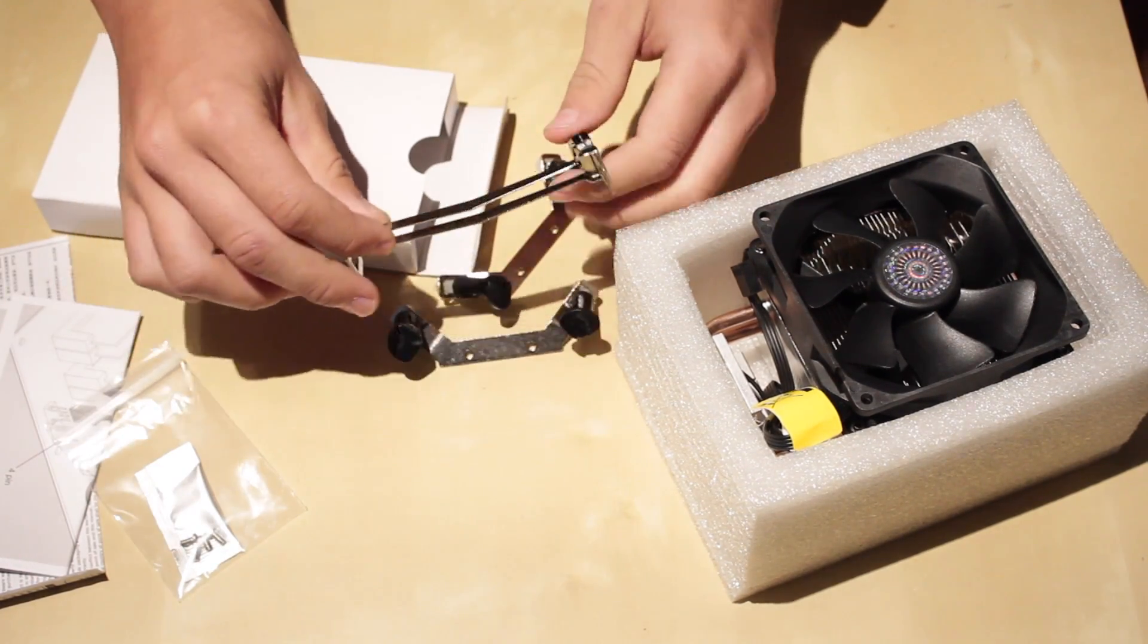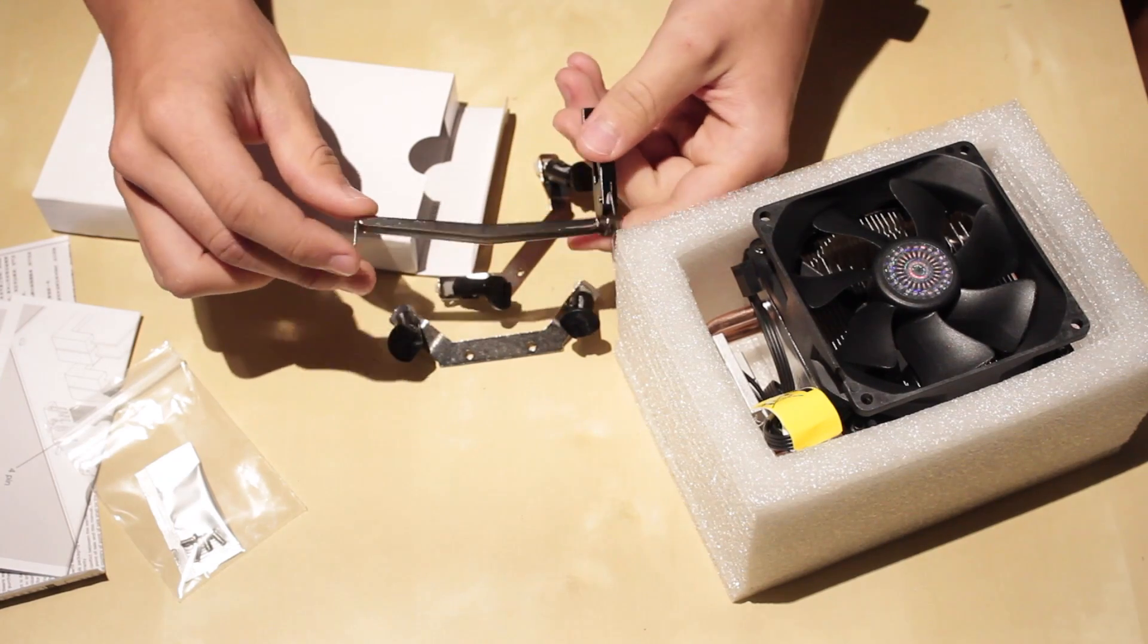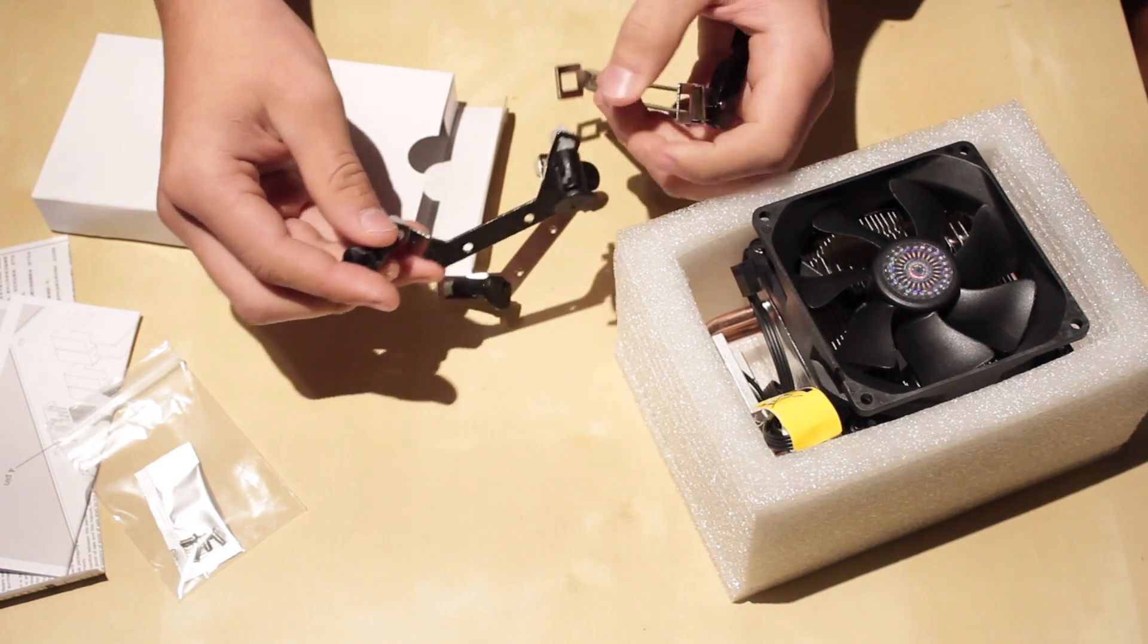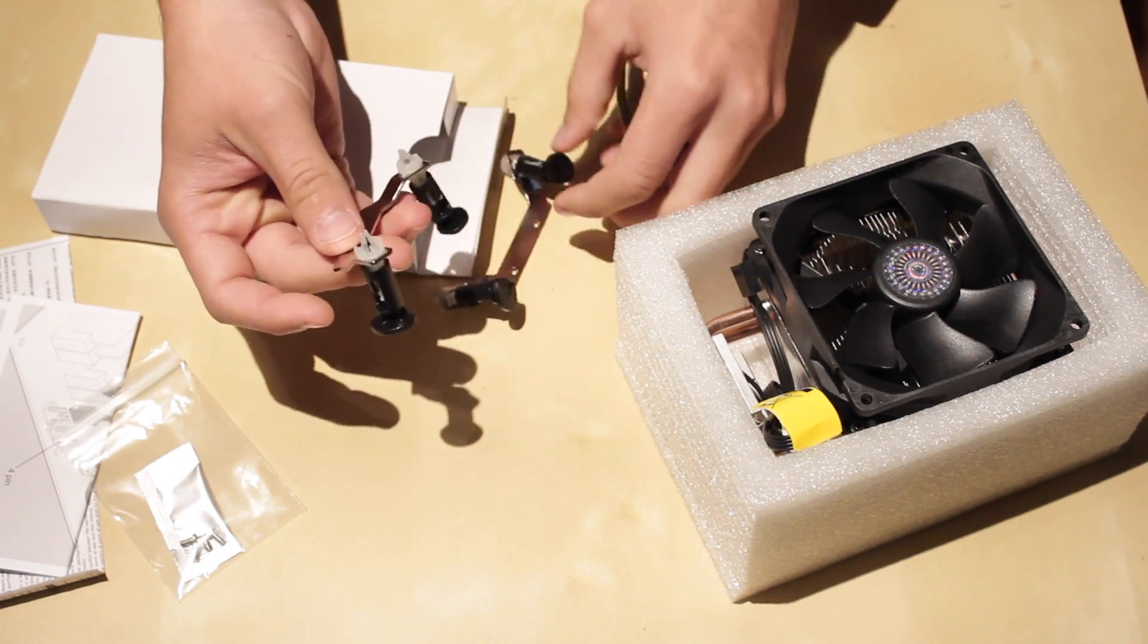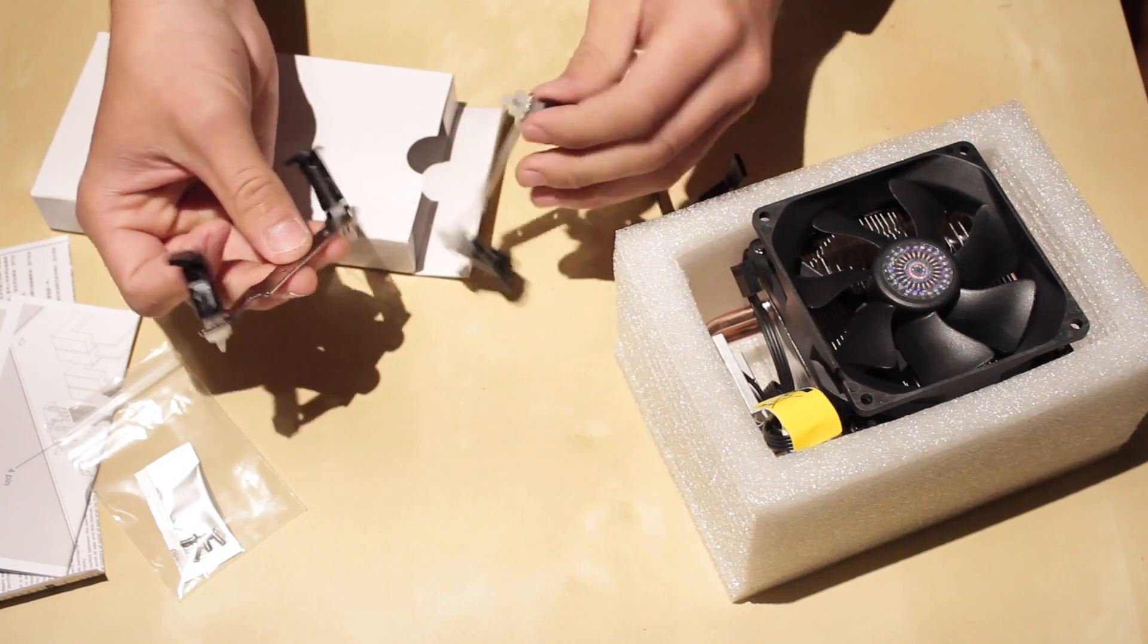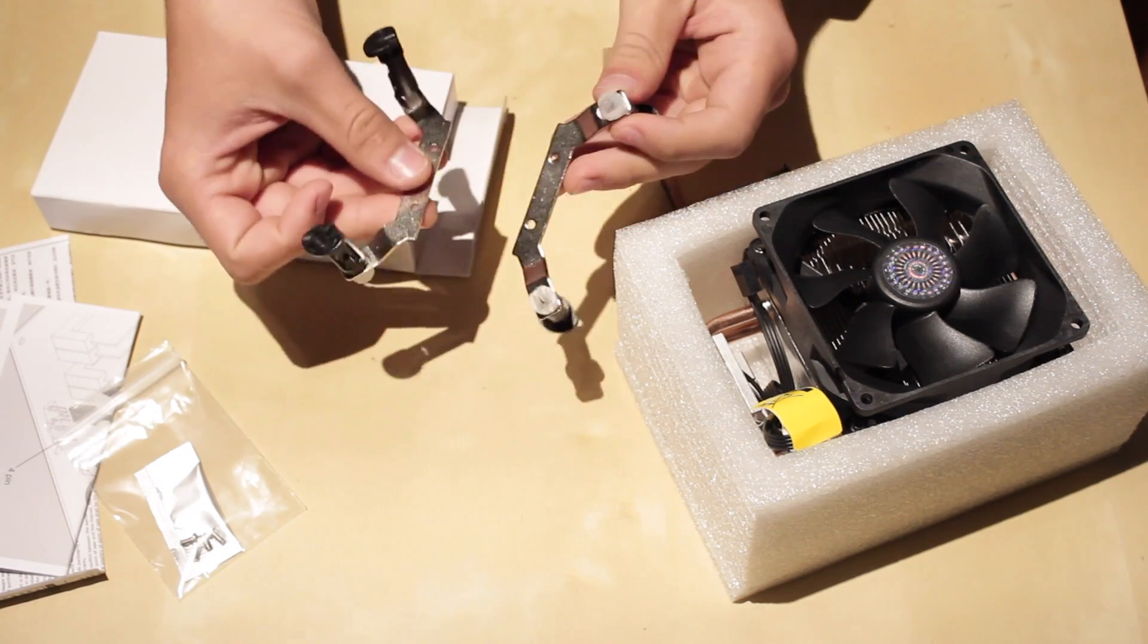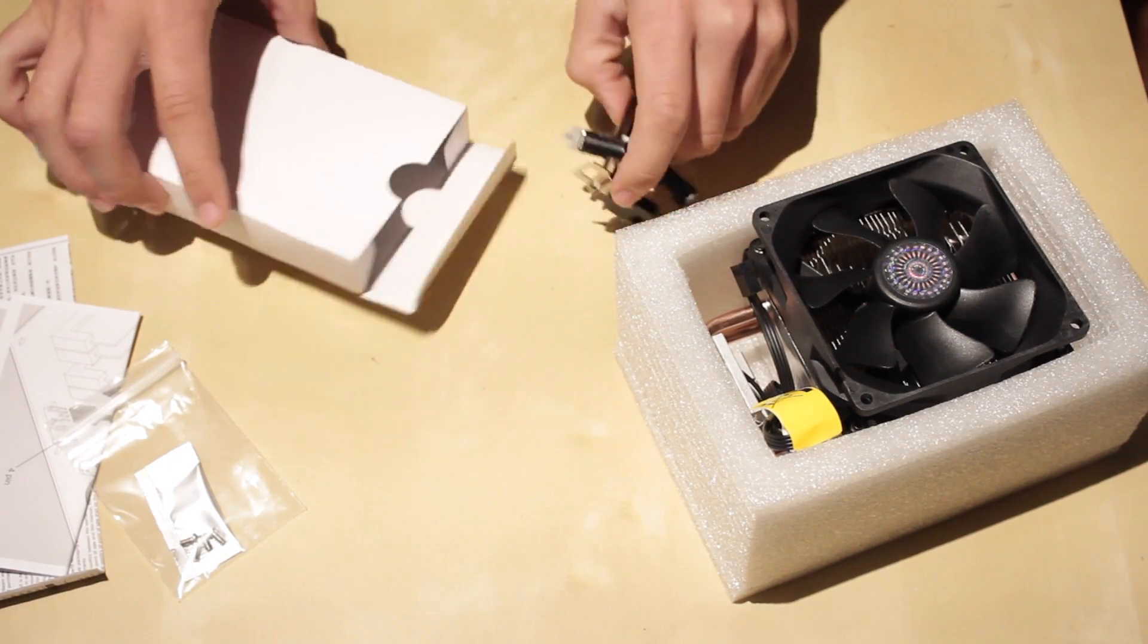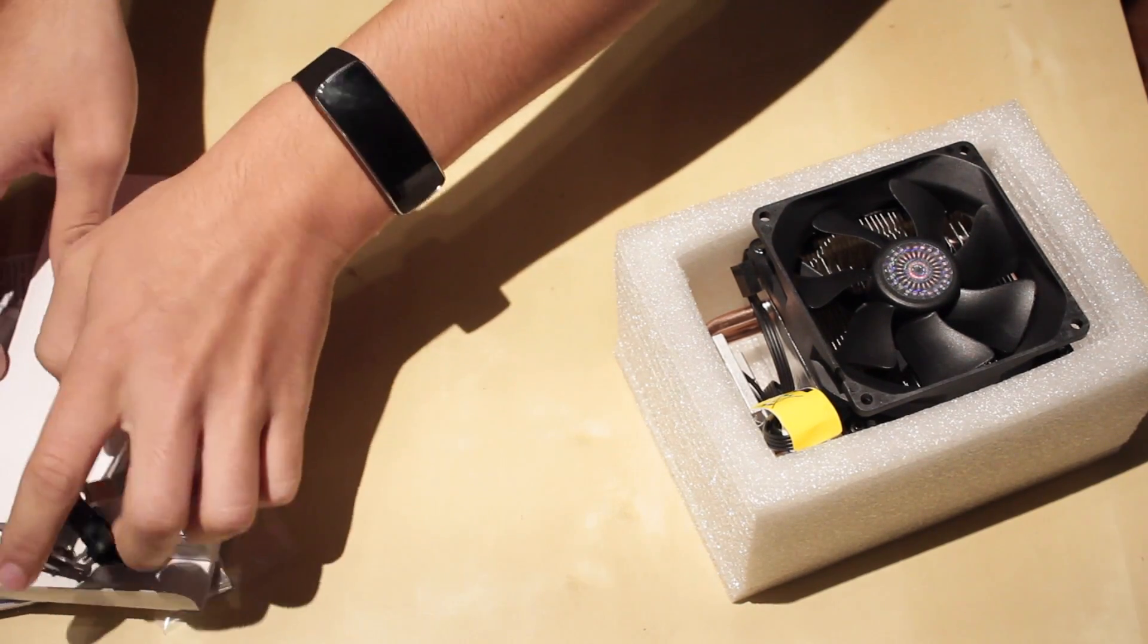Here you got your clamps. Here you have the mounting hardware. And that's that.